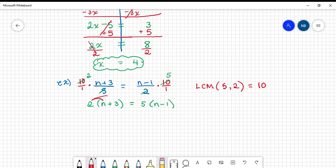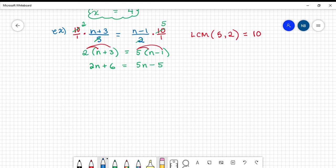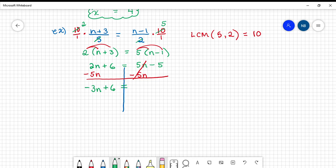The parentheses on both sides indicate distribution. 2 times n is 2n, 2 times 3 is positive 6; 5 times n is 5n, 5 times negative 1 is negative 5. Now that I have both sides as simple as possible — in a linear equation, simple means no more than two terms per side — I'm going to gather my n terms. I subtract 5n from the right because it makes a zero, and do the same to the left. 2n minus 5n is negative 3n, giving me negative 3n plus 6 equals negative 5.